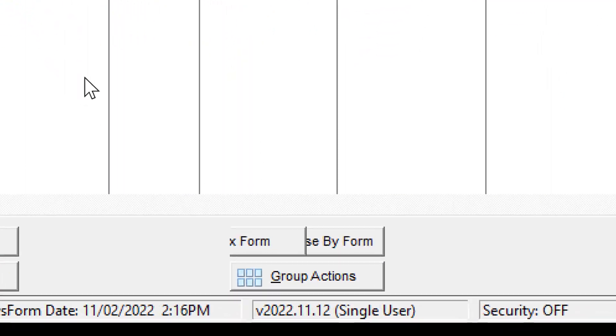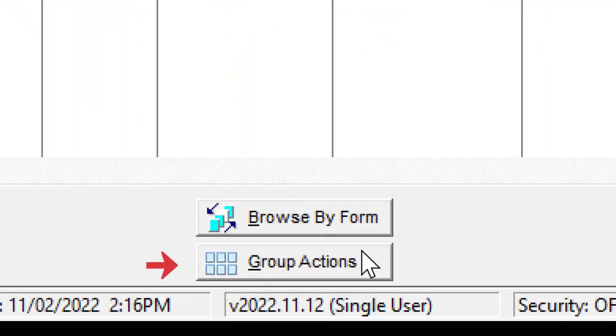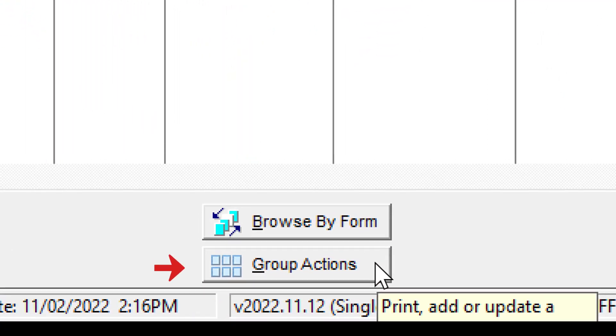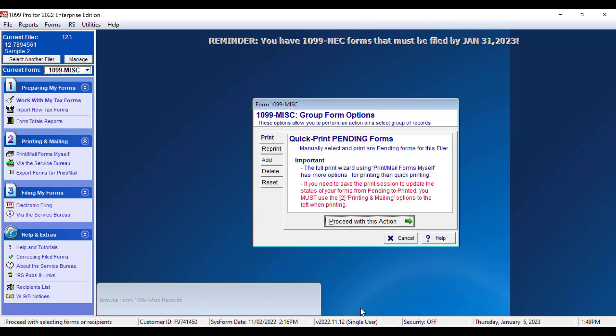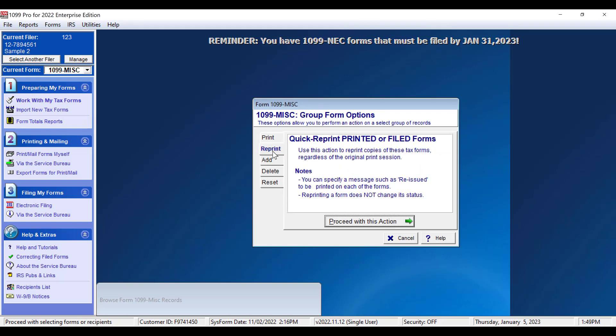Click on Group Actions at the bottom of the screen in the middle. Next, click Reprint on the left side of the window. Then click Proceed with this action.